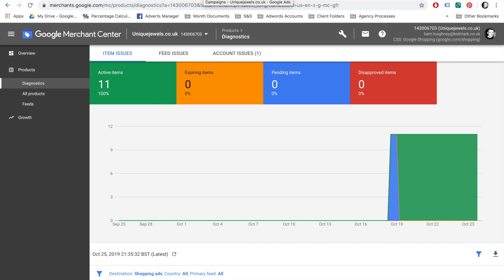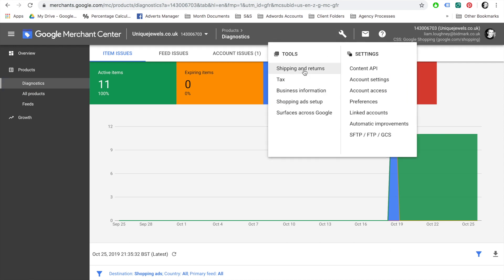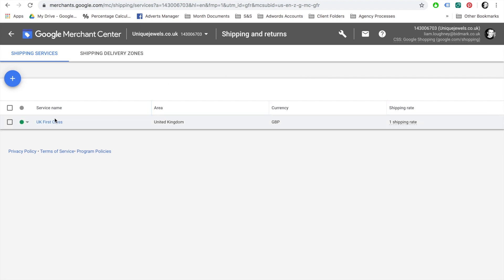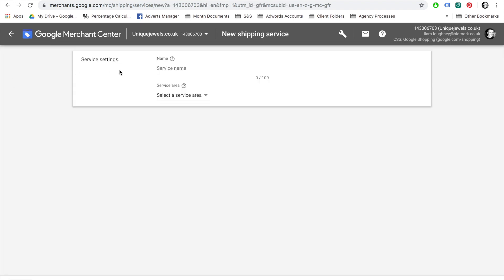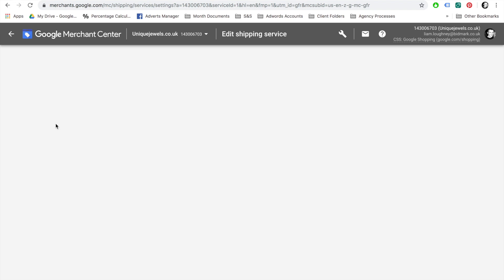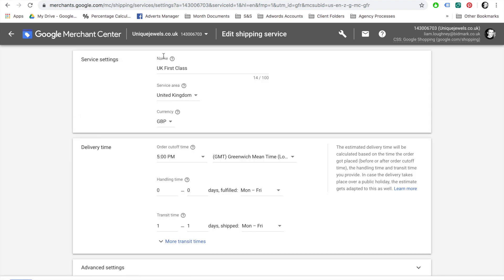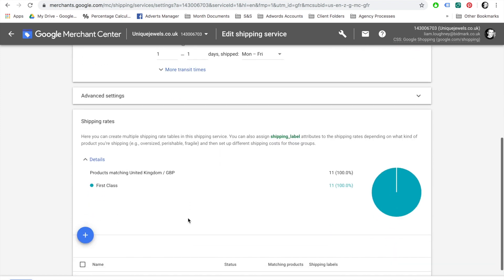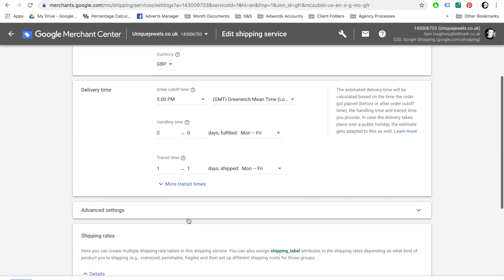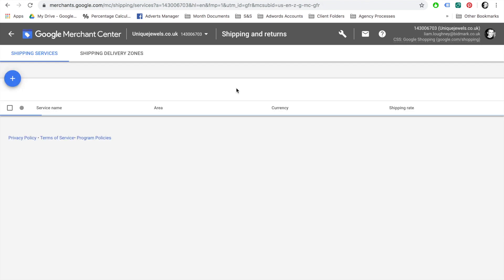You will need to enter the Shipping and Returns information. Sometimes this may be included in your Product Feed. However, if not, your items will be disapproved and cannot go live until this is fixed. Here's an example of one that I did earlier, which has the UK First Class Postage. The service area being the United Kingdom and the currency being the Great British Pound. You need to have an order cutoff time stated, a handling time stated, and a transit time. Once you've entered this information, select Save and your items should be approved.